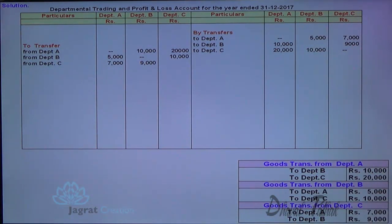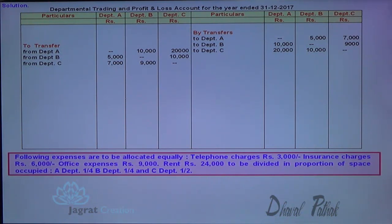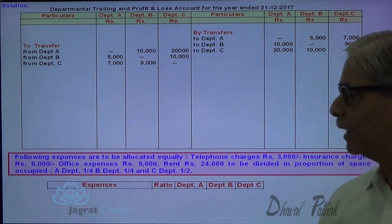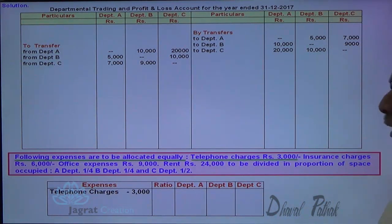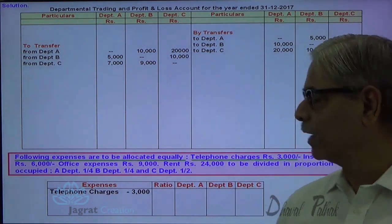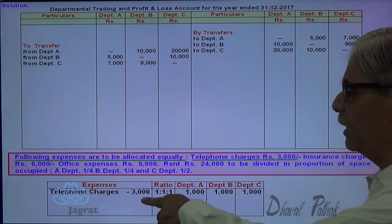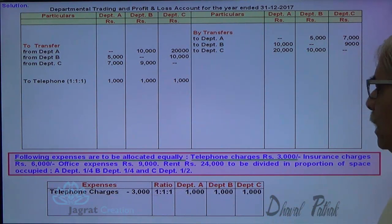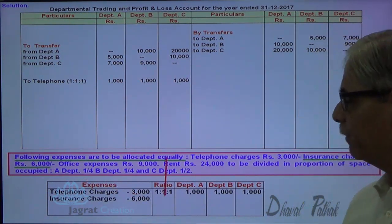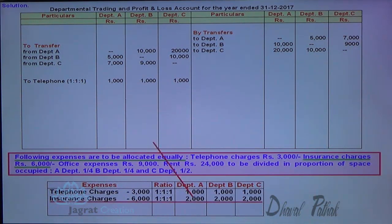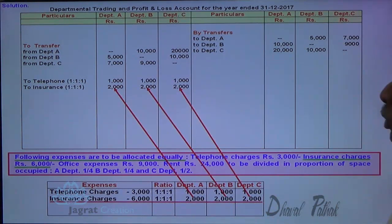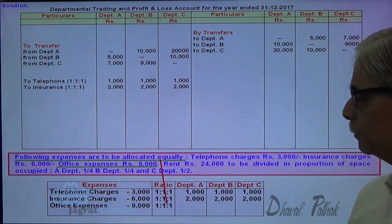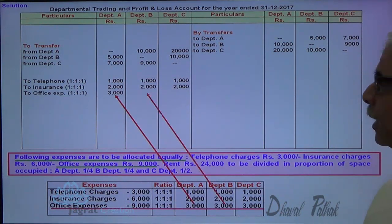After recording the transfers, next we handle the common expenses. Telephone expenses, insurance, and office expenses are to be distributed equally in a 1:1:1 ratio. Telephone charges of 3,000 divided by 3 gives 1,000 as the share of each department, debited to each department's profit and loss account. Insurance charges of 6,000 distributed equally gives 2,000 as the share of each department, debited to P&L of A, B and C. Office expenses of 9,000 distributed equally gives 3,000 each, also debited to the profit and loss account.